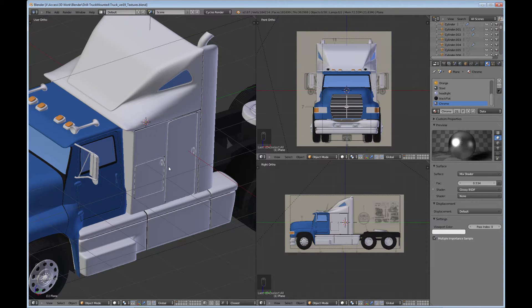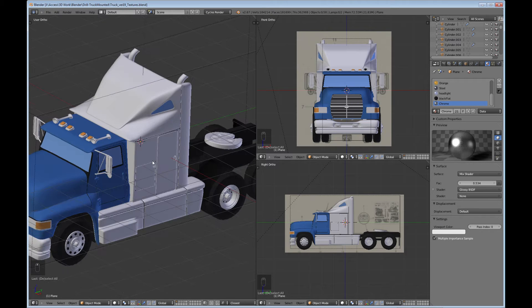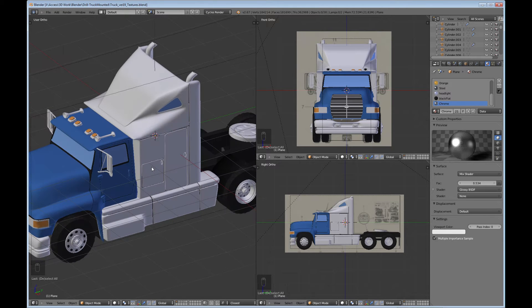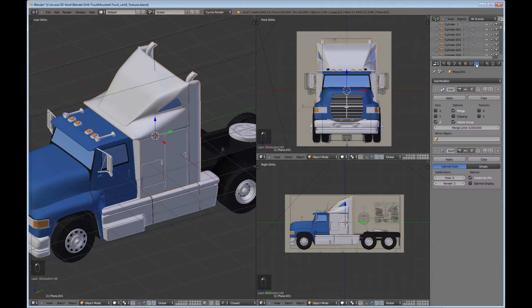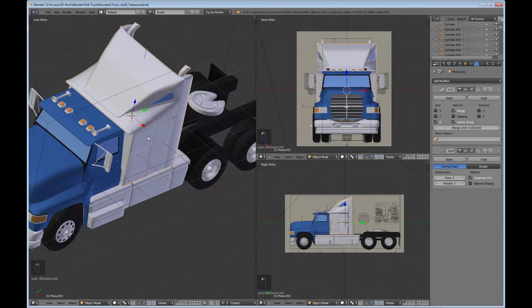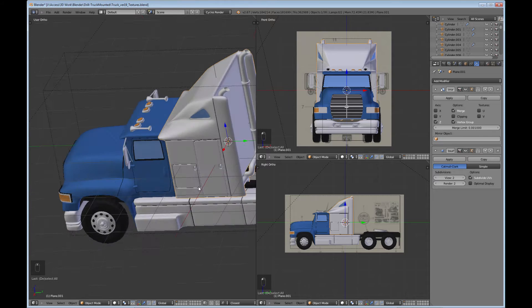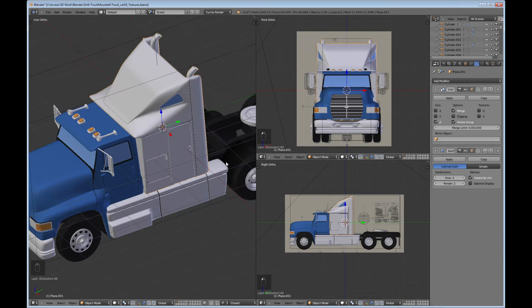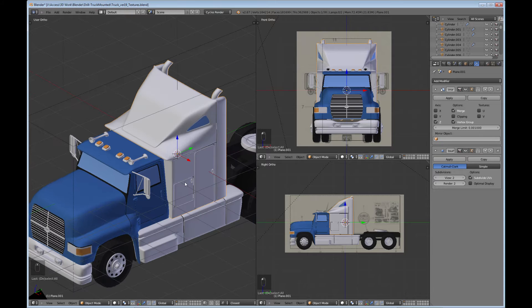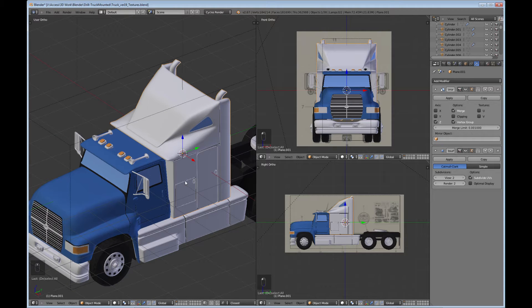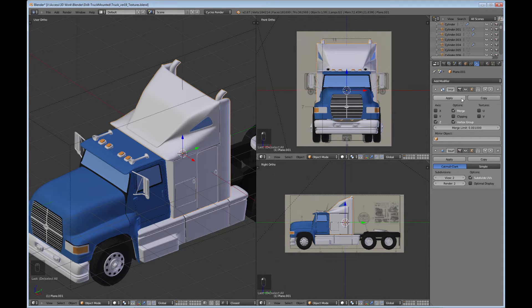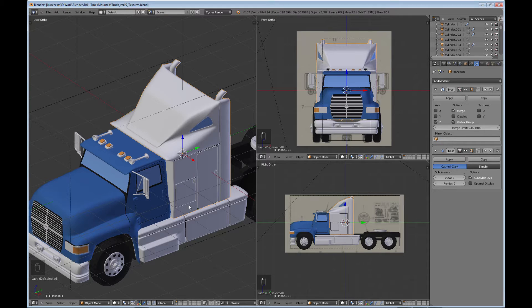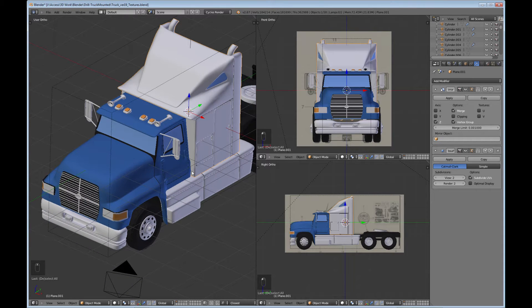The first thing you want to do before you do your texturing is come over to your modifiers and go ahead and apply the mirror modifier if you are finished doing all the modeling work on the object that you're going to mirror.